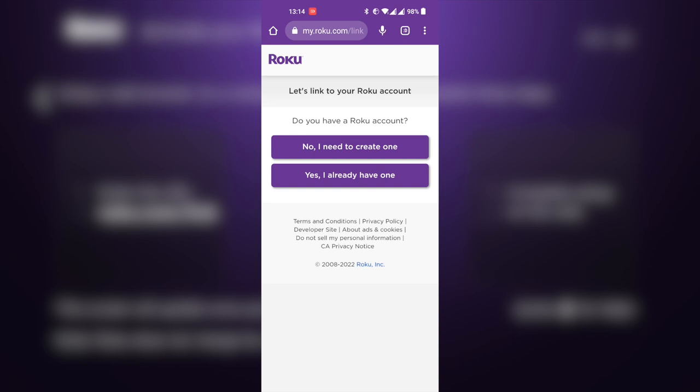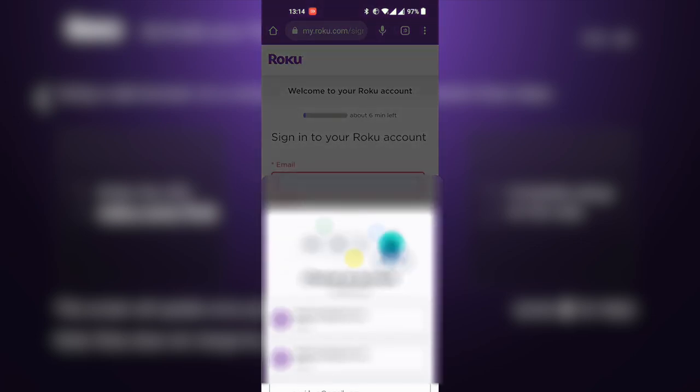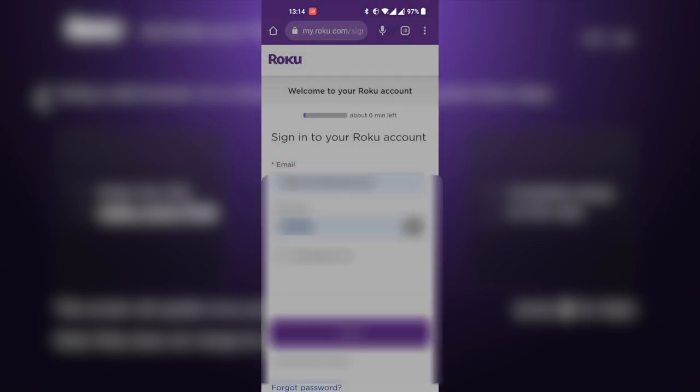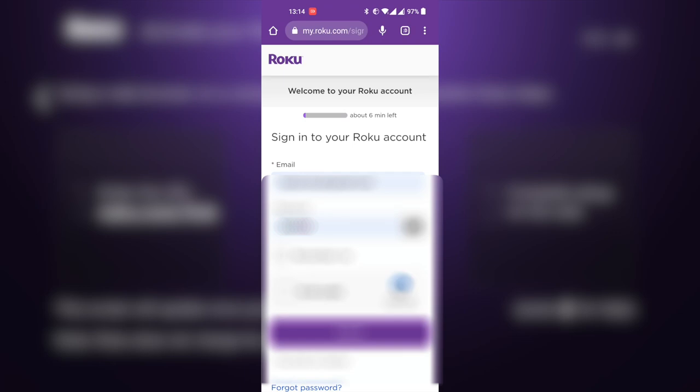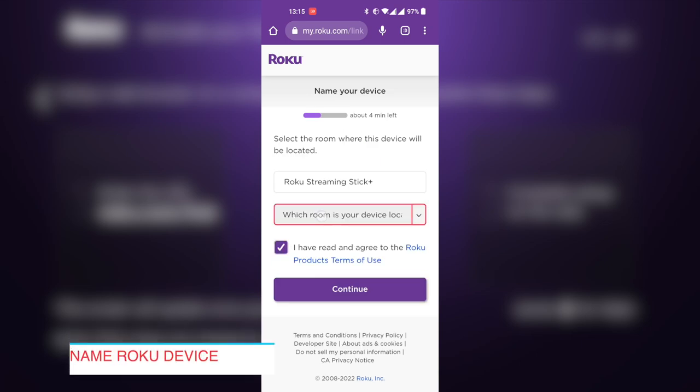If the code matches, you'll be asked to create a Roku account if you don't have one. If you already have a Roku account, you'll be prompted to log in to your Roku account. Simply log in to your Roku account if you already have one, like I do.